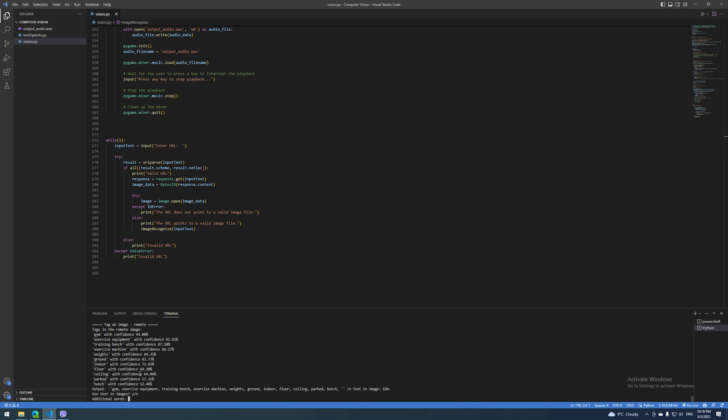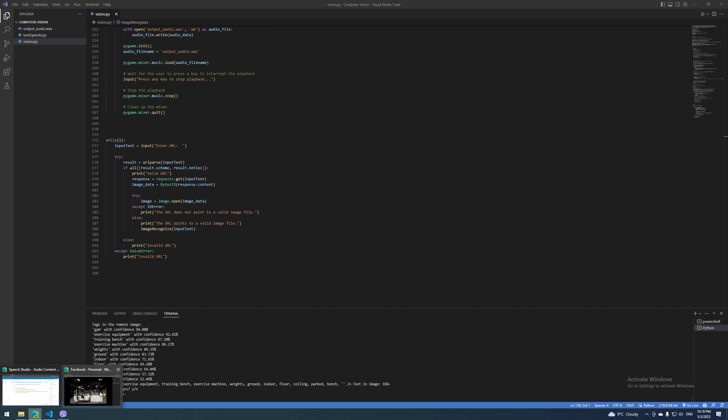Then we take the result and send it to Azure's voice service, and it gives us an audio file describing a scene with those objects. Hope you like it!